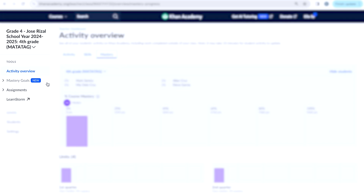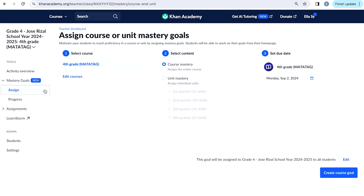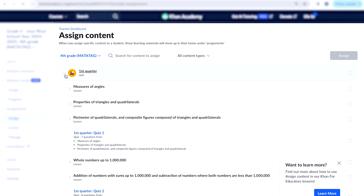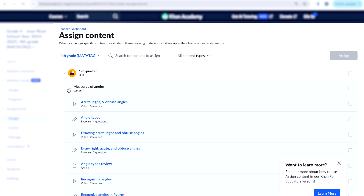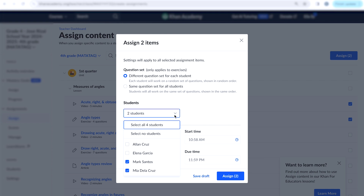We also have the Mastery Goals tab. Under this, you can create course or unit mastery goals for your class. We'll cover more about mastery goals in the advanced course. Next, let's look at Assignments. You'll be using this function the most from the teacher tools. You can give assignments to students, check their scores, and manage those assignments and their due dates.